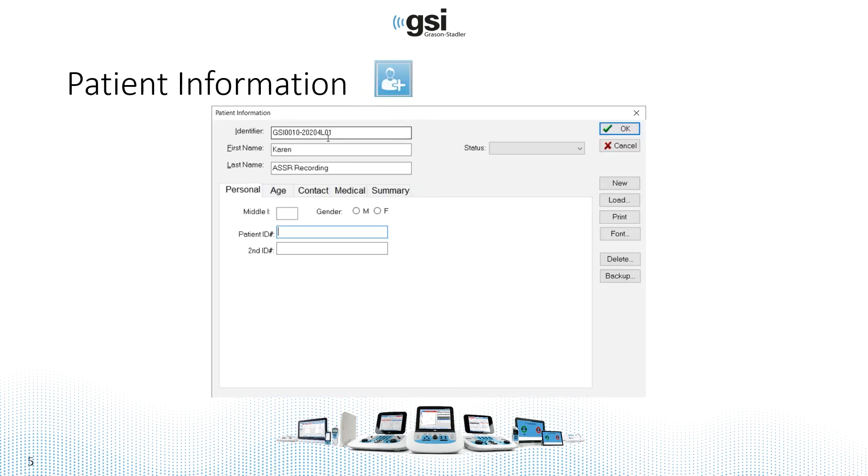Here you can see the information window. The only thing that's required is first name and last name, so you can quickly add those two pieces of information and fill in the rest at a later date.